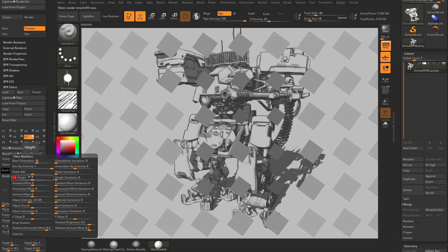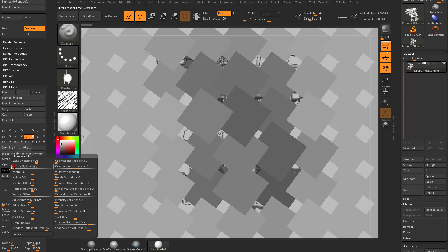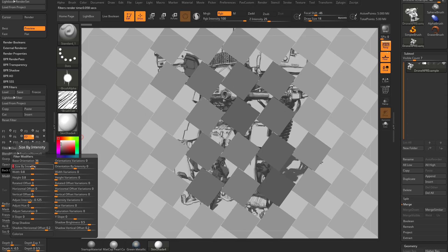The size by intensity if you crank this all the way up, let's change this width and height back to 0.8 and 0.8. Now you can see where it's lighter the squares are bigger, where it's darker the squares are smaller. You can invert that by going size intensity to negative 1 and now the dark squares are bigger and the light squares are smaller.